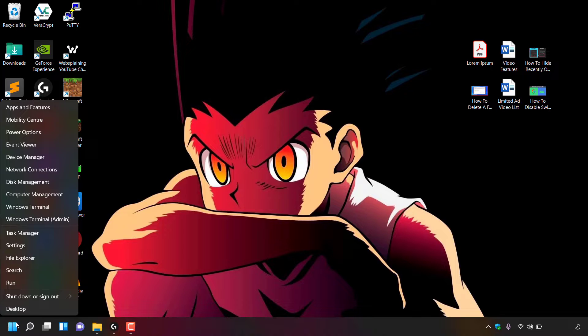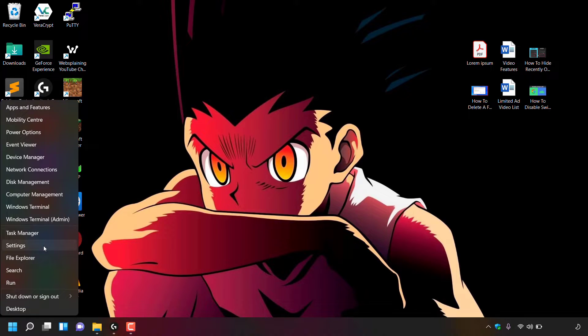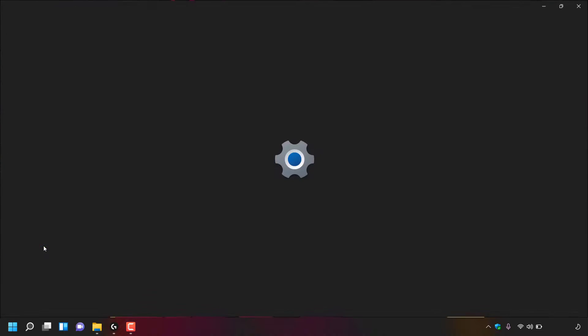Once done, you'll see a list of options. Look for the option which says settings and left click on it. Once done, you'll be in your Windows system settings.